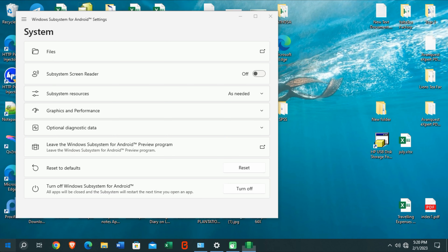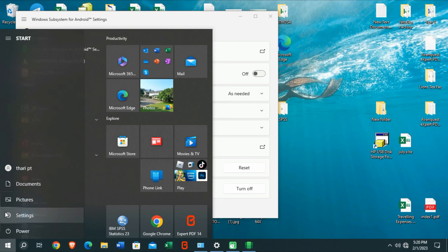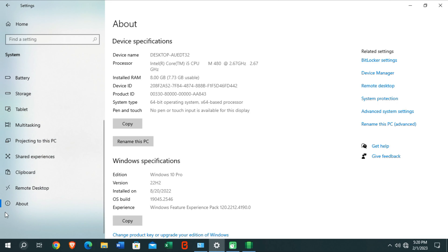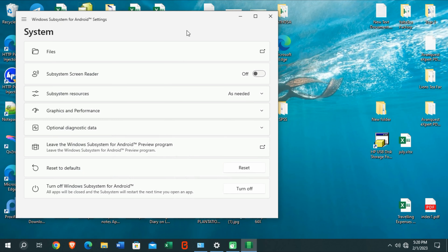You can see I have already installed this Windows Subsystem for Android application on my PC. Now I'm going to show you the system specifications. It's Windows 10 Pro version with the 2282 update, which is the latest update of Windows 10. I have installed this on Windows 10 even though it has the latest requirements of Windows 11. I'll guide you through installing this without facing any problems.